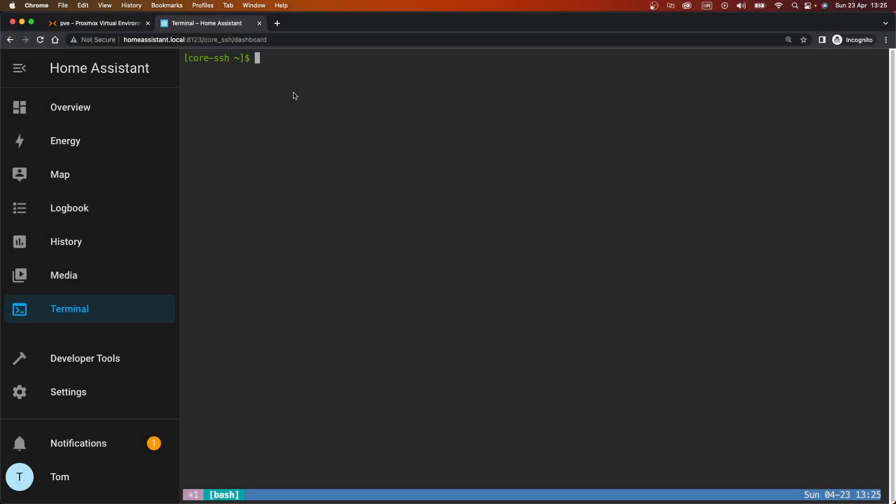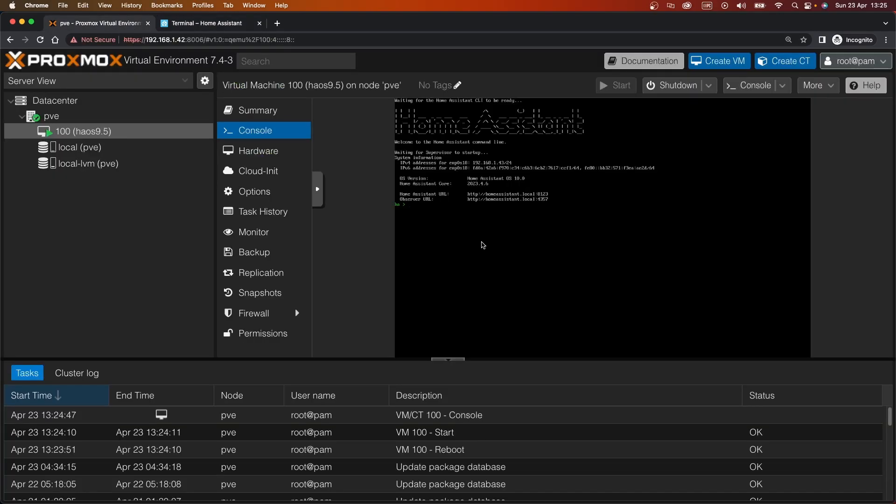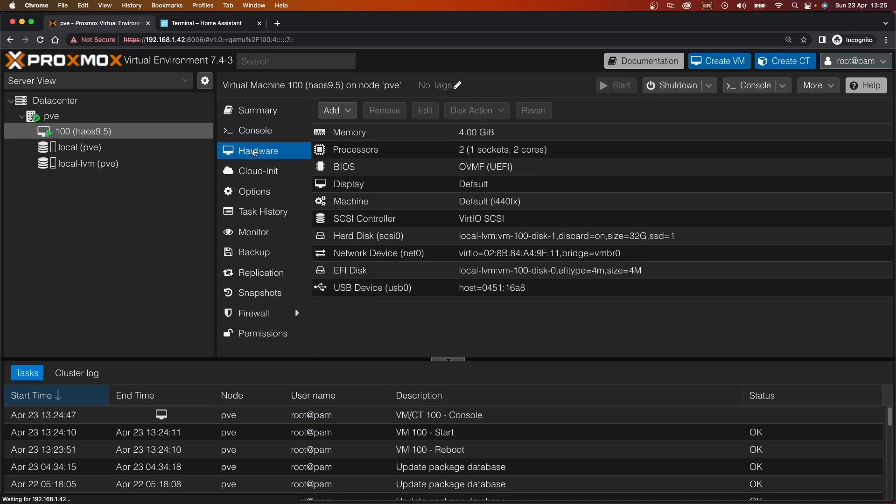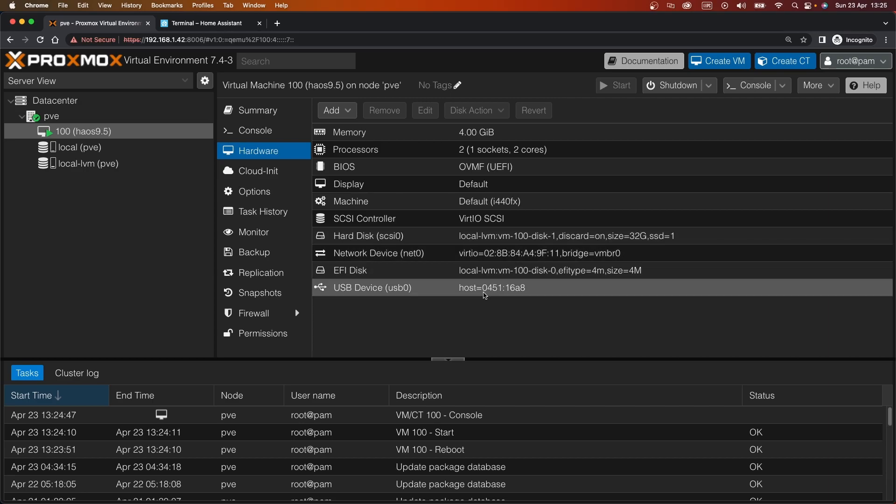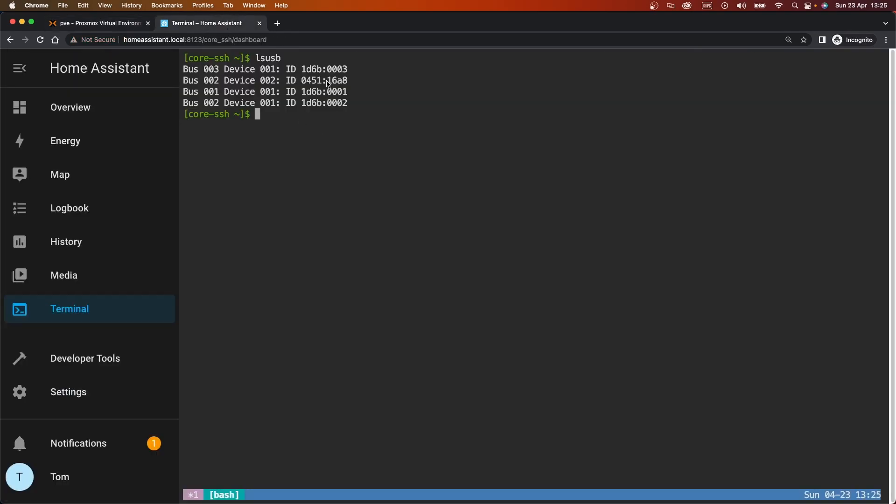I've just restarted Home Assistant as it didn't seem to be picking up the USB. But now we should be able to get the terminal. If we get LSUSB, we can see we've got this device here which is 4051. And if we go back to Proxmox and look at the hardware, we can see it's 4051, 16A8, 16A8. So that device is now successfully passed through. We've got the Zigbee device mounted into the Home Assistant virtual machine.